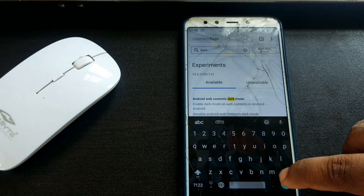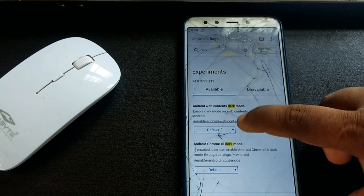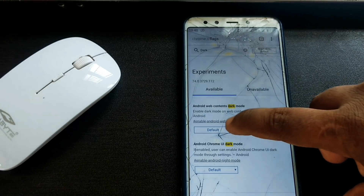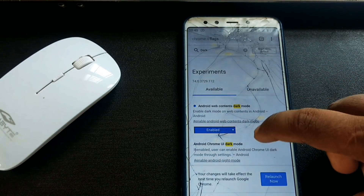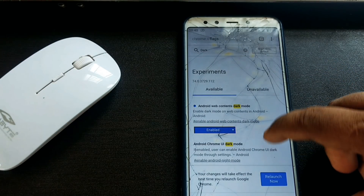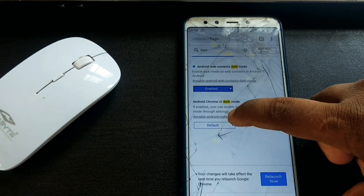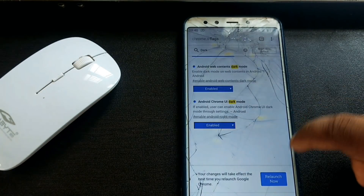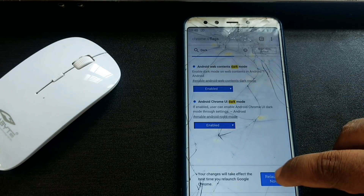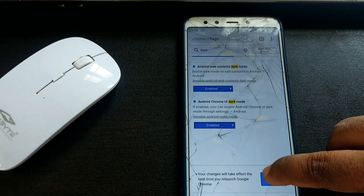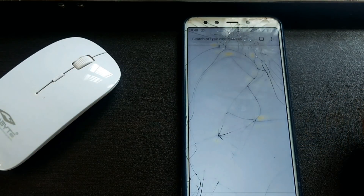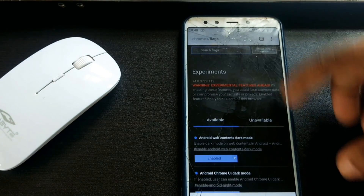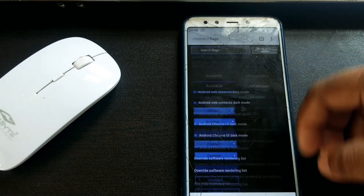Select the search bar, then search for Android Chrome UI Dark Mode. Click on it and then click on Relaunch Now. Now click on the mobile dark theme.